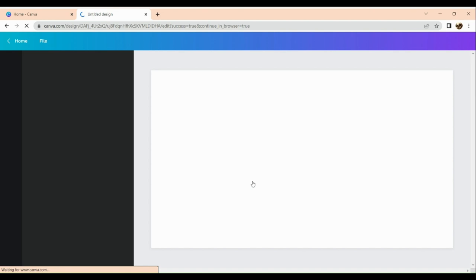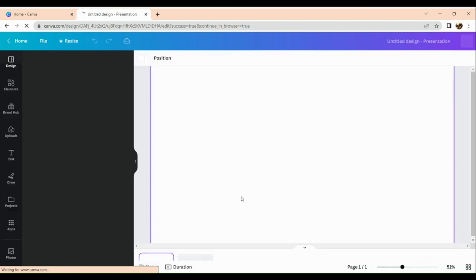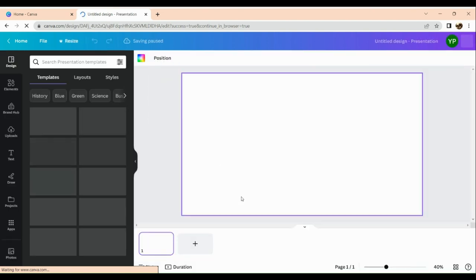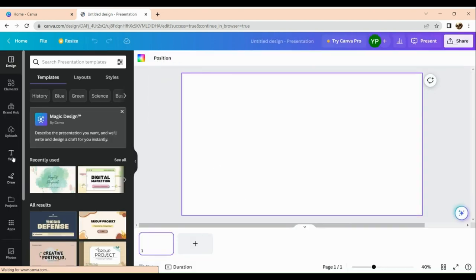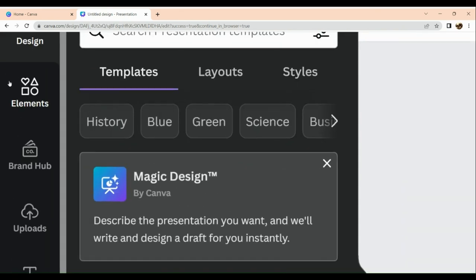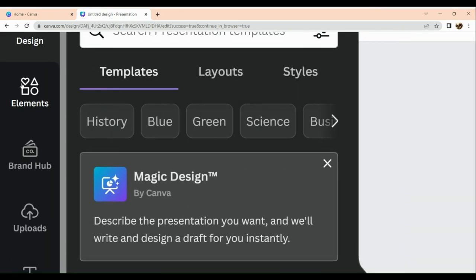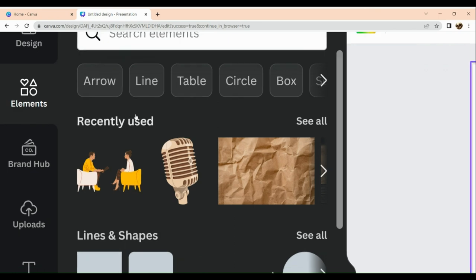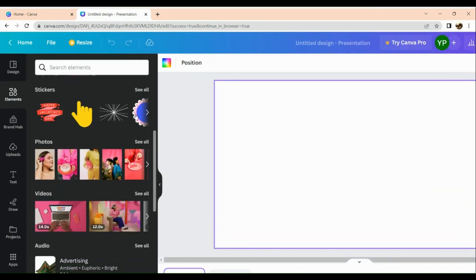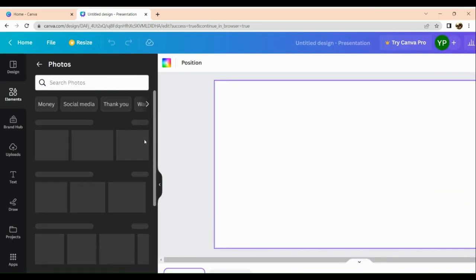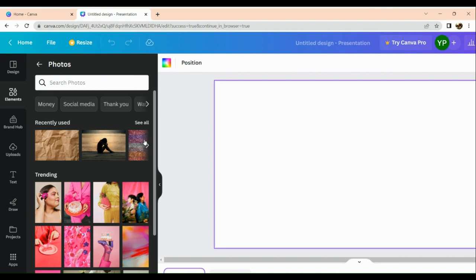Here in your Canva, the next thing that you're going to do in this blank section is you need to add the photo that you want to fade out. So here I'm going to go to the elements section since I do not have any photo, and I'm going to make use of the free photos here in Canva.